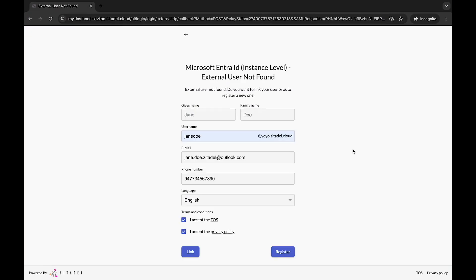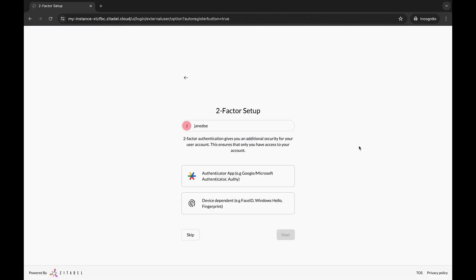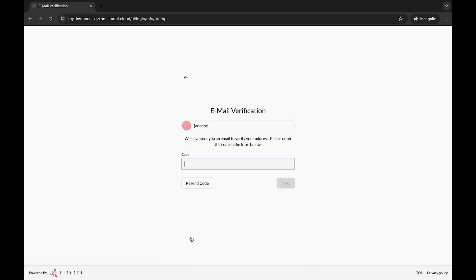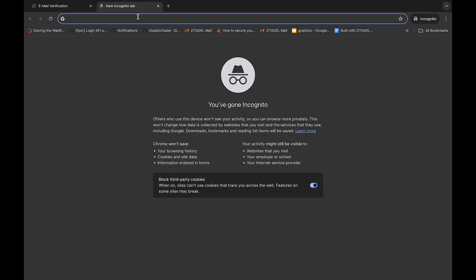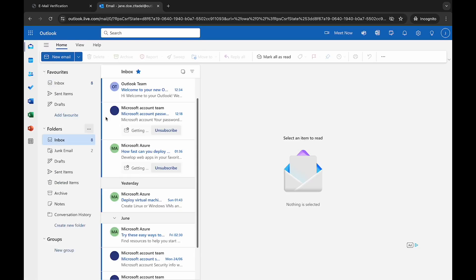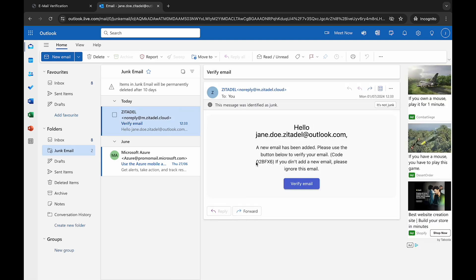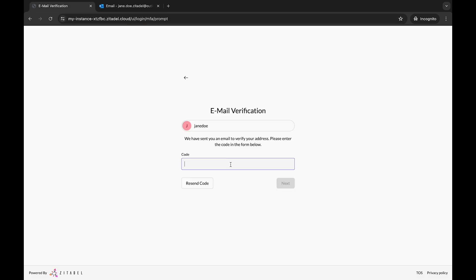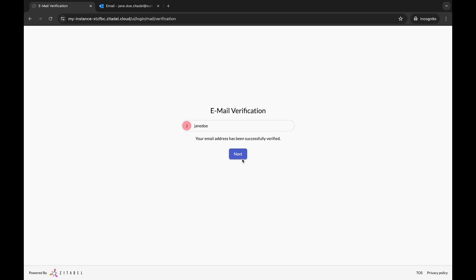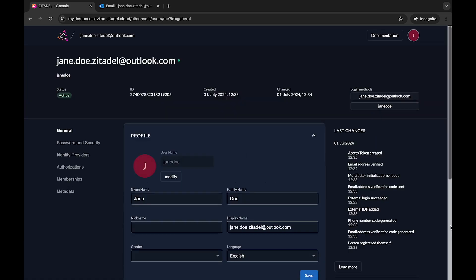Go back to the form and click Register. You can set up two-factor authentication for Jane Doe, but we can skip it for now. An email is sent to the email address — go check your email, copy the code, paste it into the form, and click Next. The email address has been successfully verified. Click Next. The user lands on their profile page when they try to access the Zitadel console. A regular user will only see their profile information.